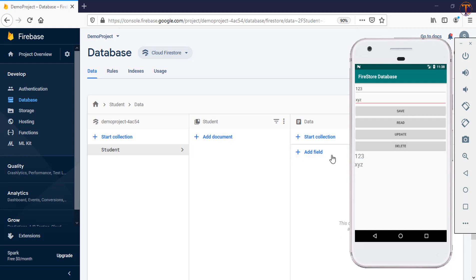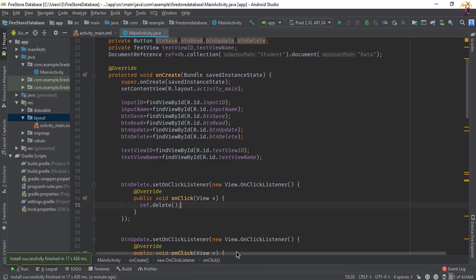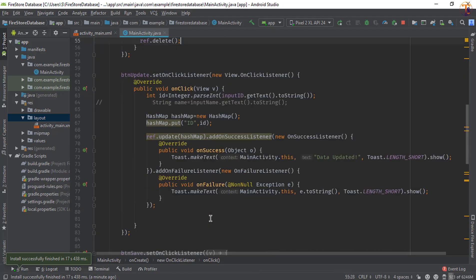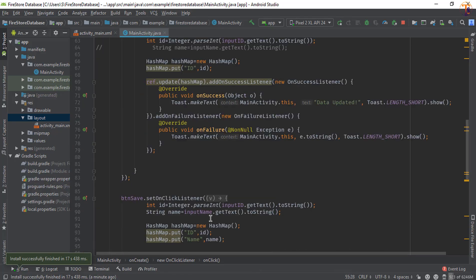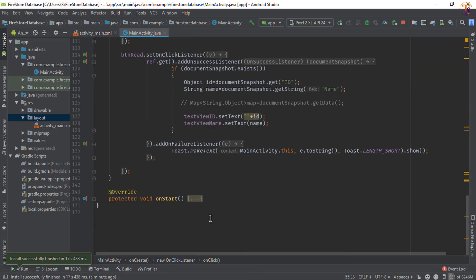And here you can see whole data is gone. Now one thing you have noticed that our text view is still contain ID and name. So how we can fix them? So go to Android Studio and in our onStart method.